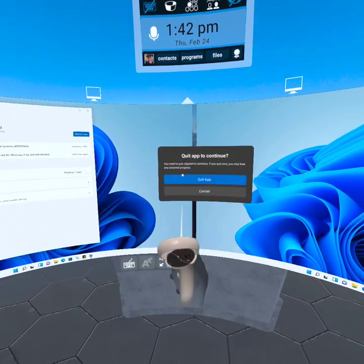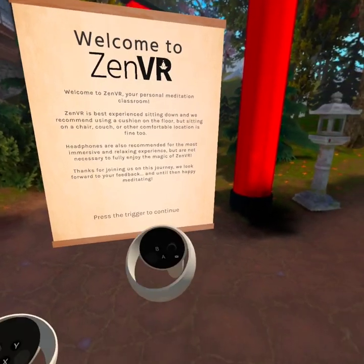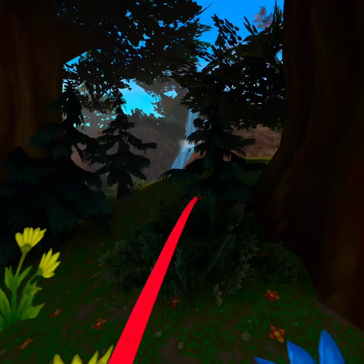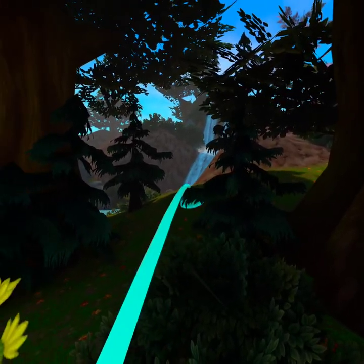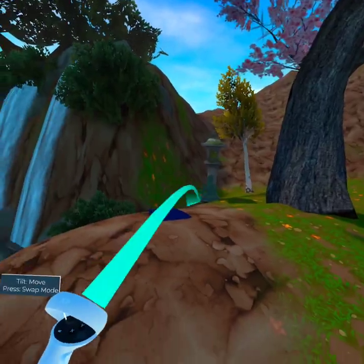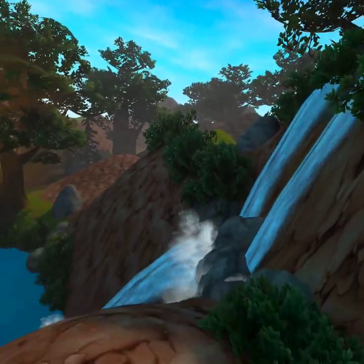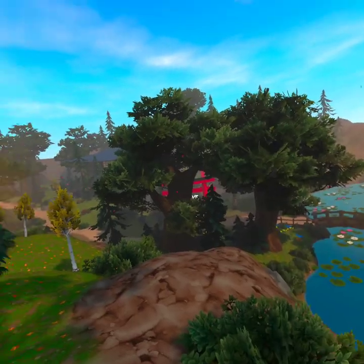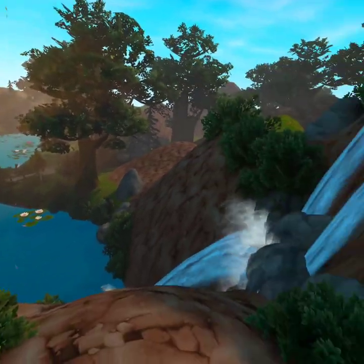I'm going to go do a little meditation. My PC is updating in the background in vSpatial. It does close vSpatial out, but I'm able to jump right out of vSpatial or any other app into ZenVR or any other app right from the Oculus menu. So here I am now in ZenVR — let's go up the hill to my little meditation spot. I can sit here and chill out, clear the mind, and take in the sounds and the sights.